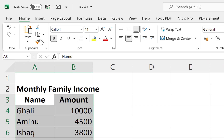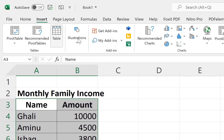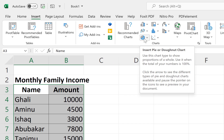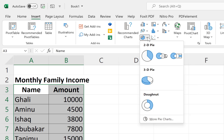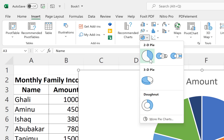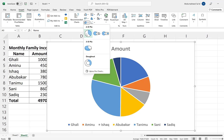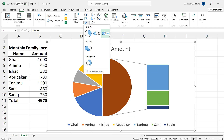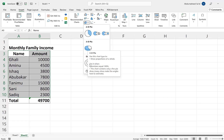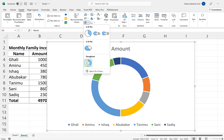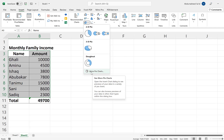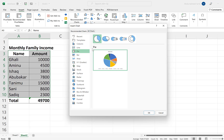By selecting the data, the next thing we need to do is come to Insert and navigate all the way to the pie chart option. You can see pie chart inside pie chart or donut chart. Click on the small dropdown to see a complete range of charts that we can insert.